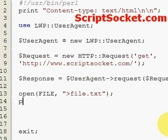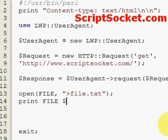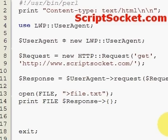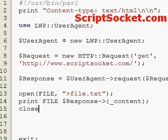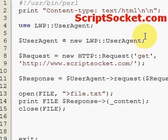Now we print to the file handle. This is our hash reference to our content: 'response->content'. This gives us the content of our web page, and then we close the file handle.